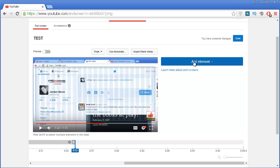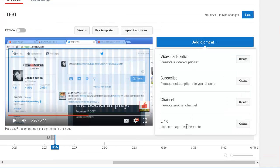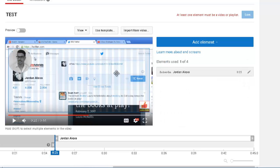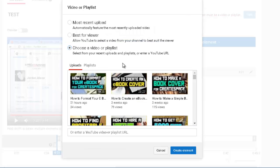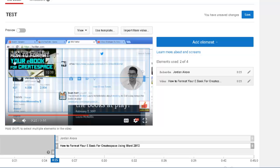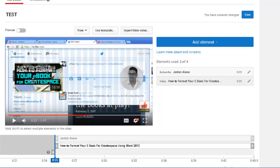To add elements, click the blue add elements button, and you have four options: a video or playlist, a subscribe button, a channel, or a link to an approved website. Let's add a subscribe button — click create and there it is. I can also add a video, and once I click on my video I can reposition it anywhere I want inside the box. I cannot reposition it outside the box.